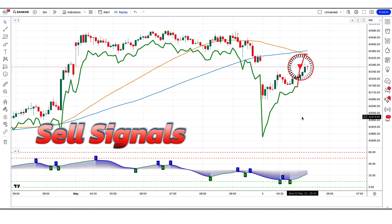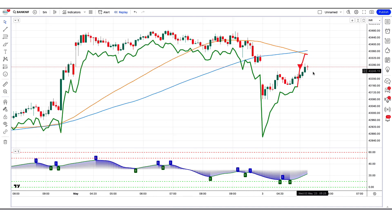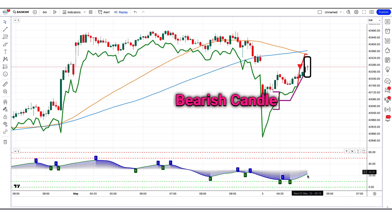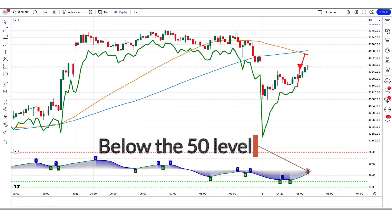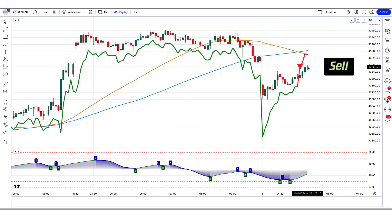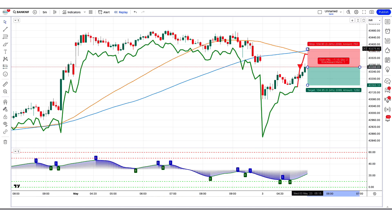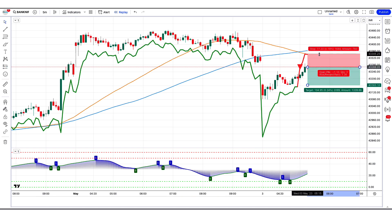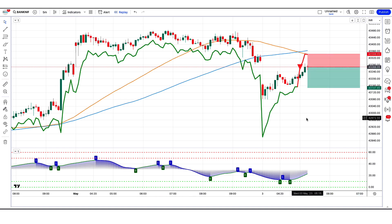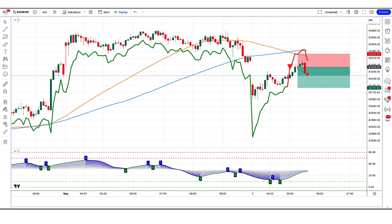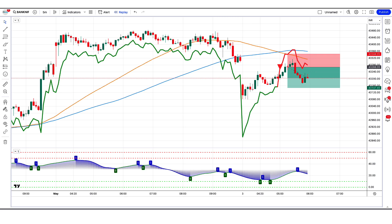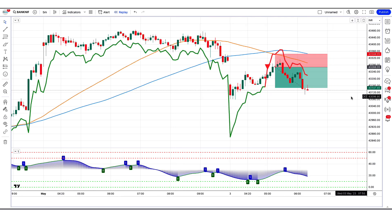The best supertrend MA indicator has given us sell signals. The market has made a bearish candle to give confirmation. The stochastic with MA smoothing oscillator is below the 50 level. All these conditions are met. We will place a sell order. Our stop loss will be placed at the best supertrend MA indicator downtrend line, and the risk to reward ratio will be 1 to 1.5. The market has completely hit the target.